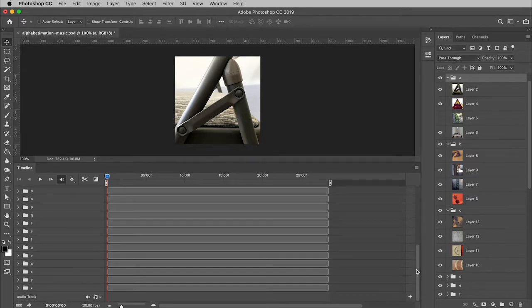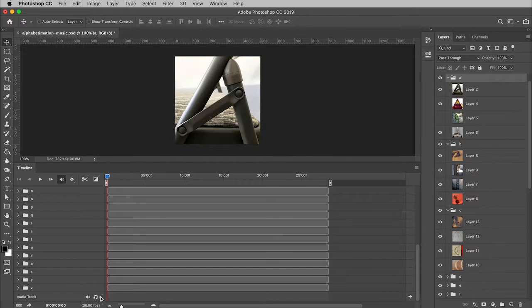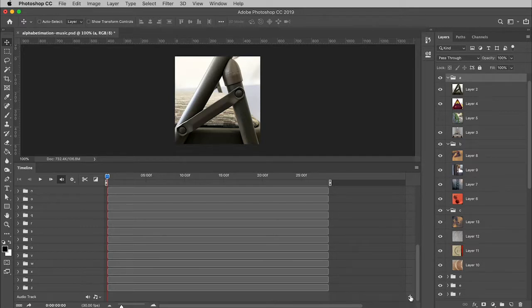So I'm going to scroll all the way to the bottom here and you'll notice there is an empty track down here called Audio Track. Now you can add as many audio tracks as you want simply by clicking on this menu right here. But we only need one, so I'm just going to come over here and click on the plus sign.